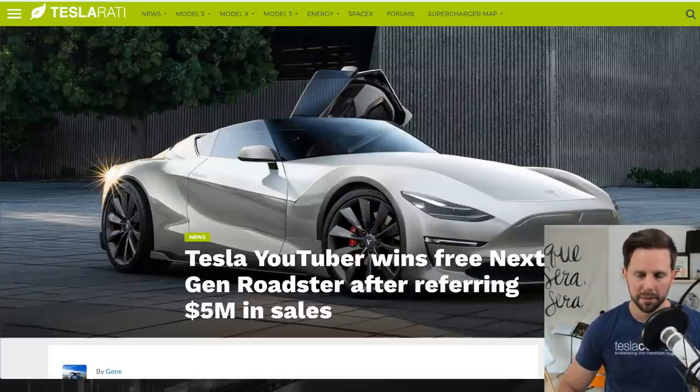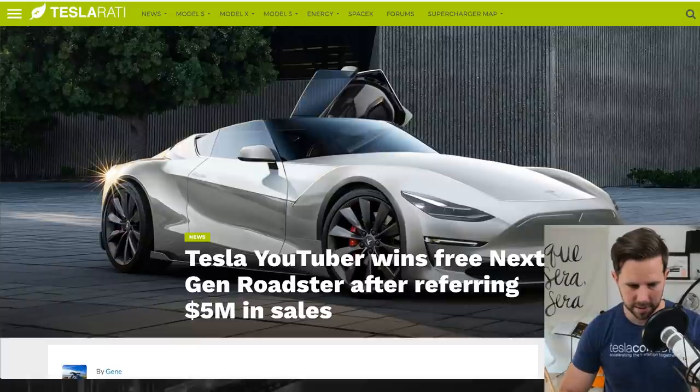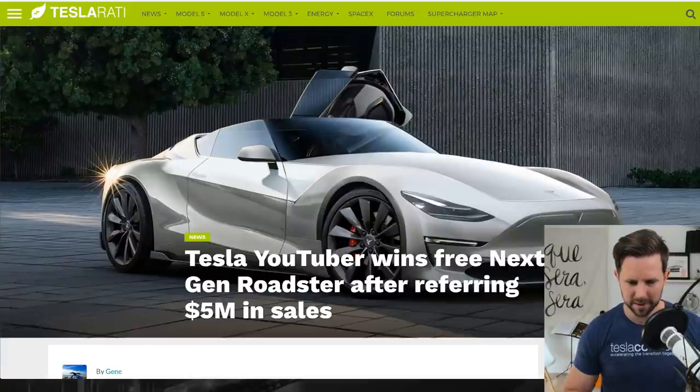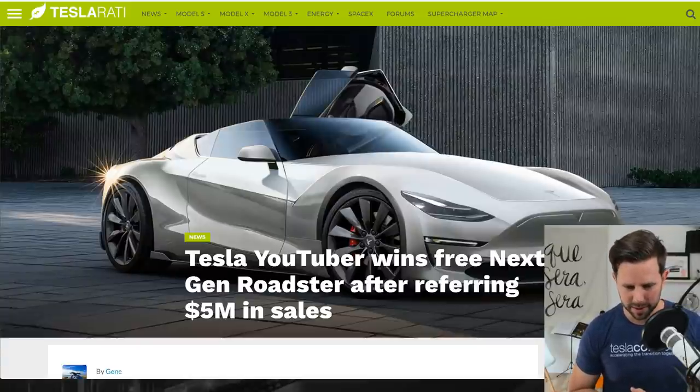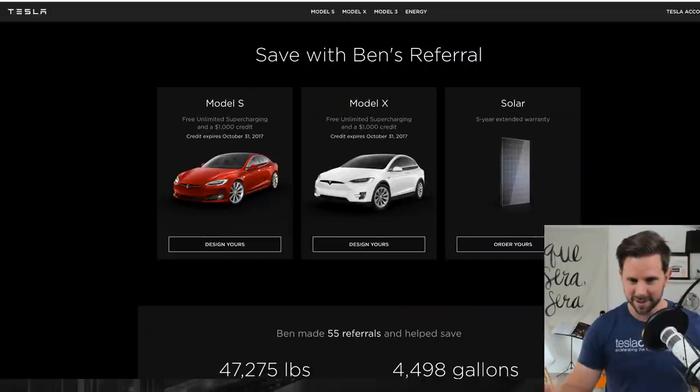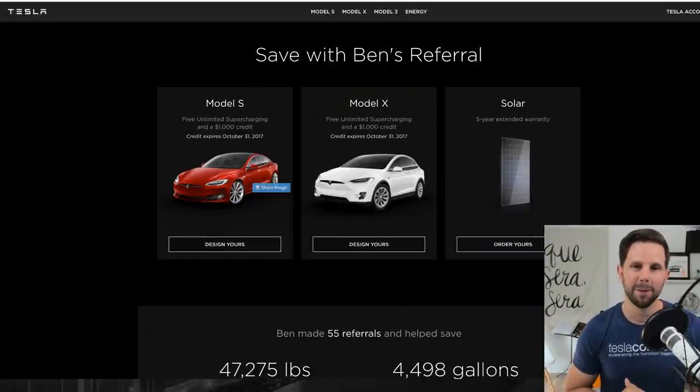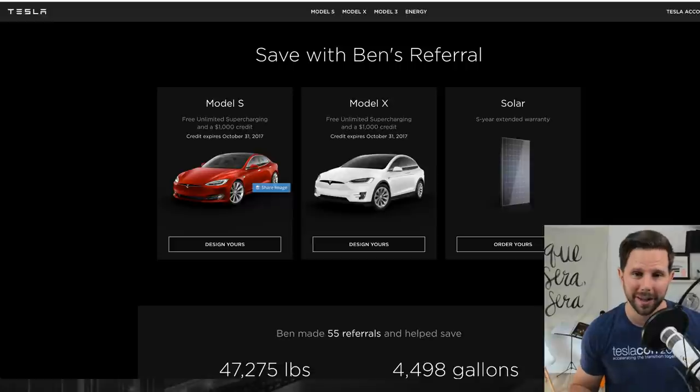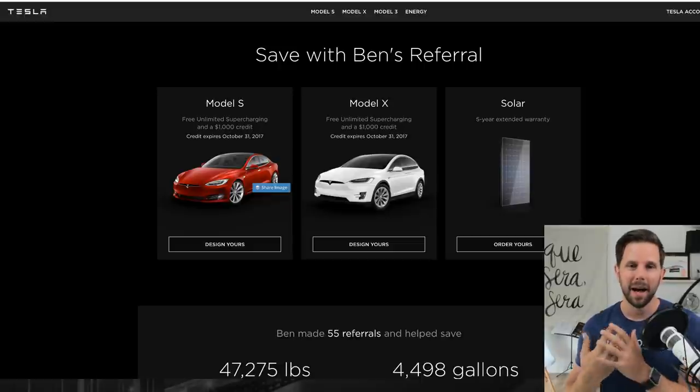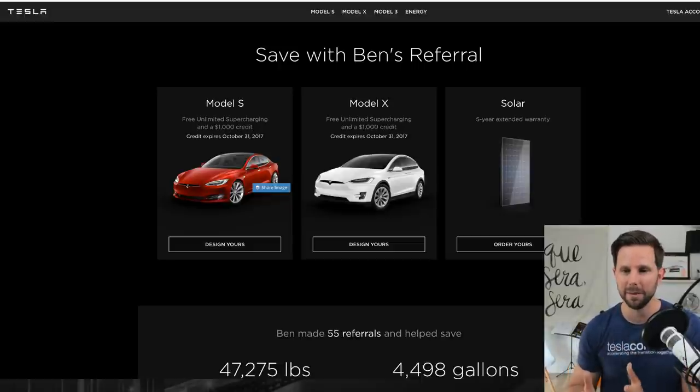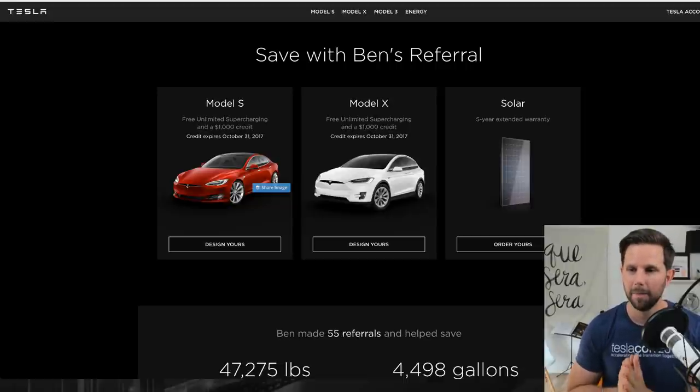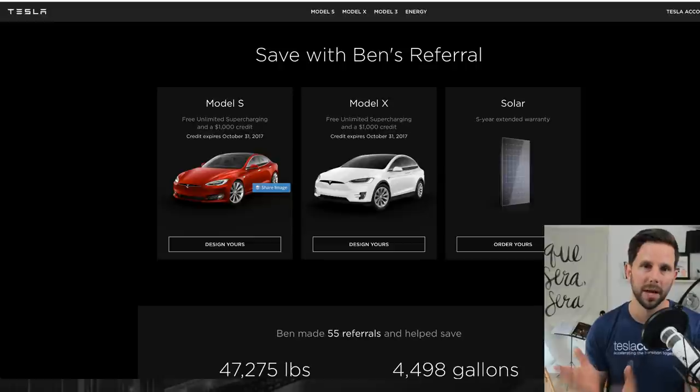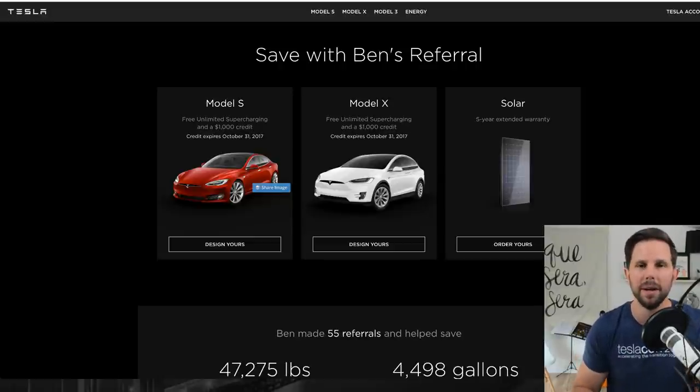First story of the day is talking about this crazy Tesla YouTuber that won a free next-gen Roadster after referring five million in sales. I don't know what this fake news is, but apparently 55 of you have used our referral code, and that gives us a free Tesla next-gen Roadster, which I hear is gonna be unveiled in 2020. Not only do you get a discount and free supercharging, but we get really cool gifts and stuff which we turn into videos to share with you.